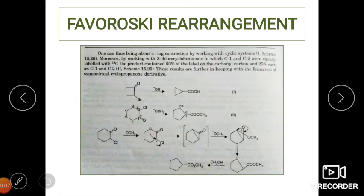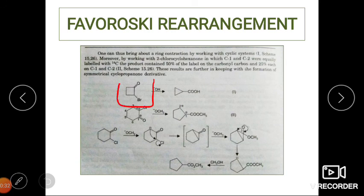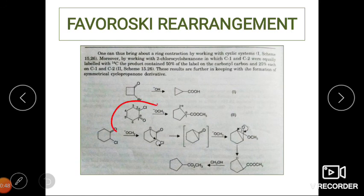For cyclic compounds in Favoroskii rearrangement, a four-membered ring will give a three-membered ring product — there is no homologation; it is a ring-contraction (one carbon atom fewer than the substrate). For example, a six-membered alpha-halo ketone substrate on reaction with a base gives a five-membered ring ester product.